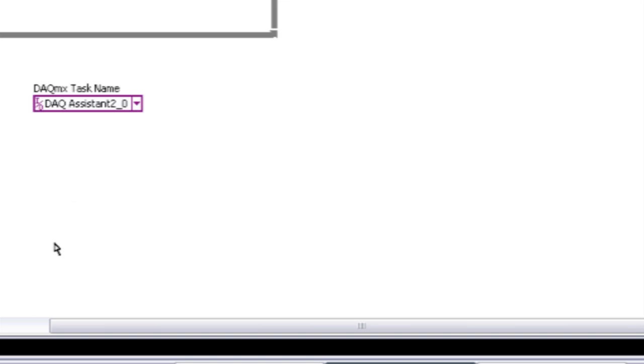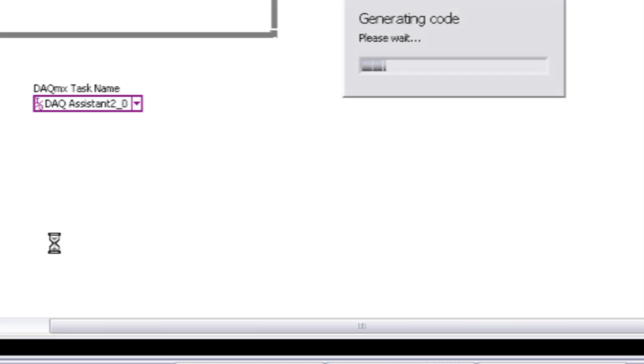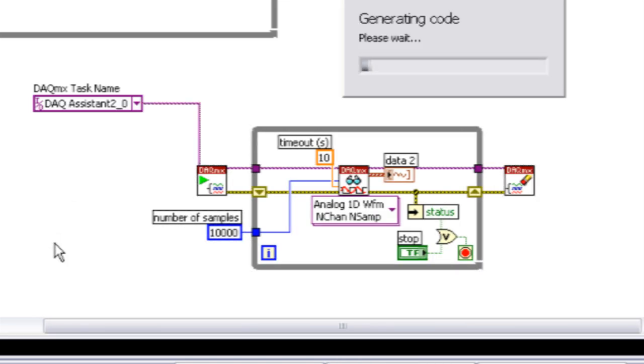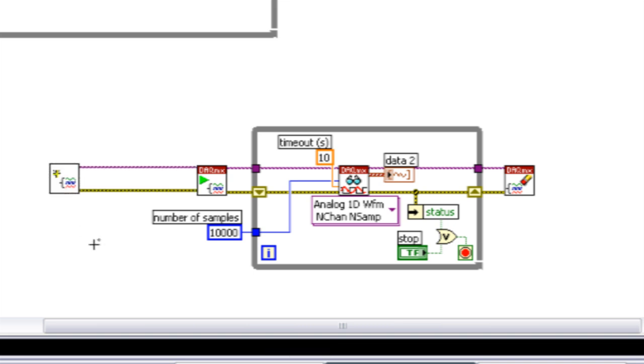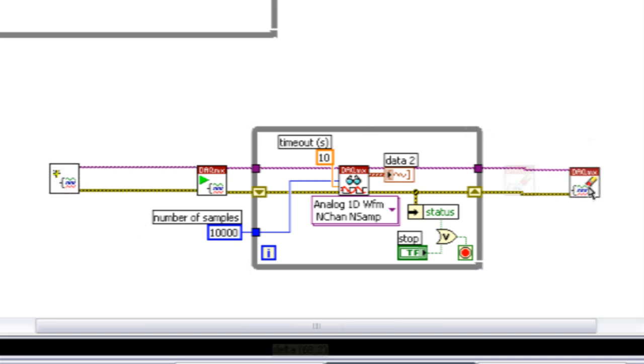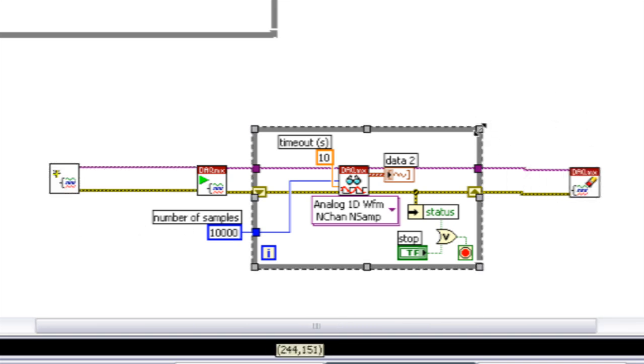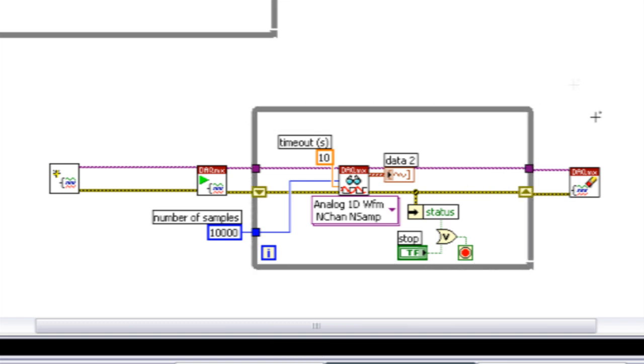So if I select that function, what happens is the DAC-assistant goes in and looks at all the configuration parameters that we had put in previously and scripts out DAC-MX code using the different functions. You can see now I've got a block diagram on the bottom, this loop that looks very similar to the approach that I took on the right.